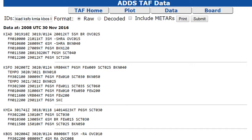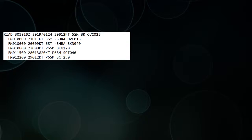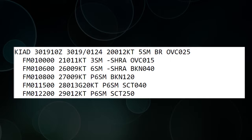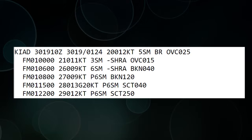This might look a little intimidating when you first see it, but don't worry, it's actually not that bad. The very first thing I want to point out are the FM lines, and those are forecast periods. FM stands for 'from' or 'starting at,' and then it gives you a time, a date, and the weather conditions. From this point on, expect this until you get to the next line.